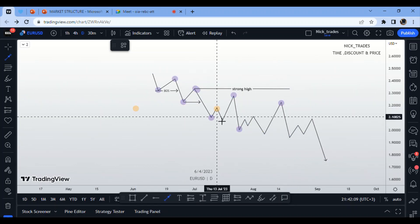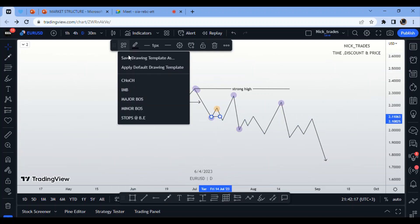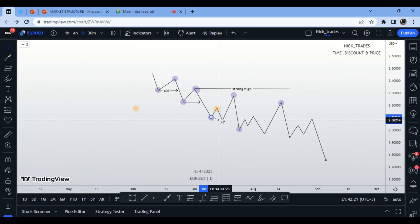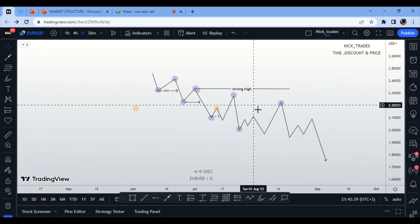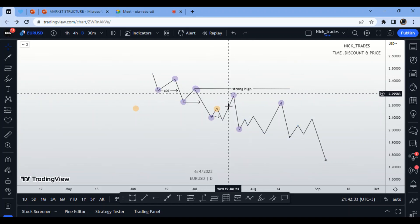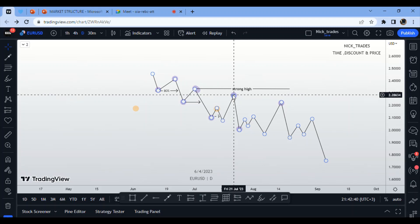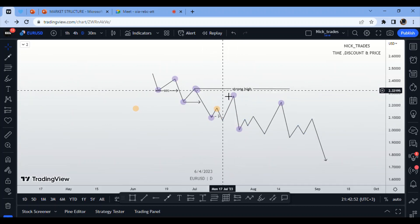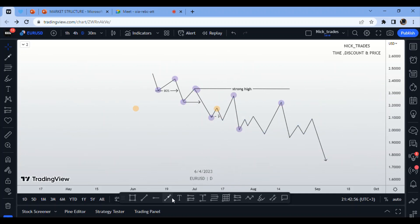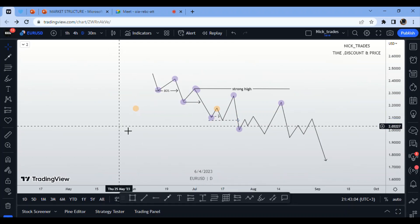If the market breaks a structure but has not pulled back to an area of premium, it is a minor break of structure — not a major one. The reason is that sellers need to see the market reach premium to enter. We want to sell at the highest possible prices, above 50% on the Fibonacci levels.